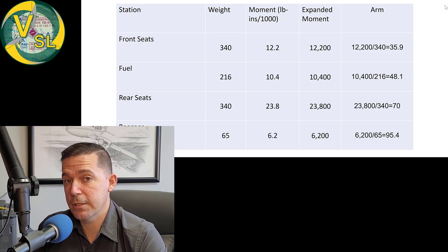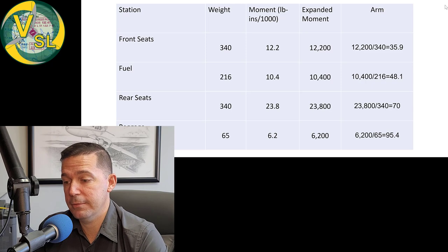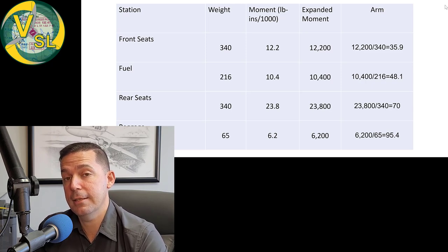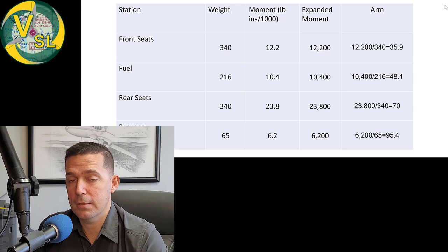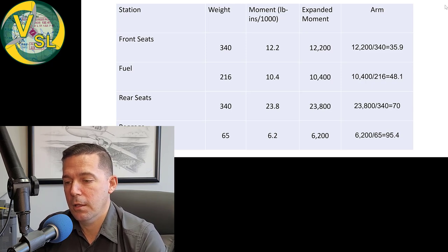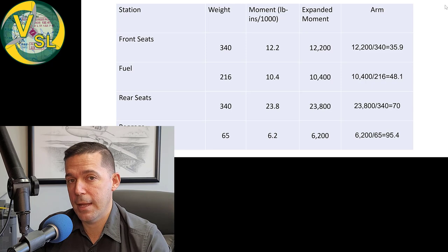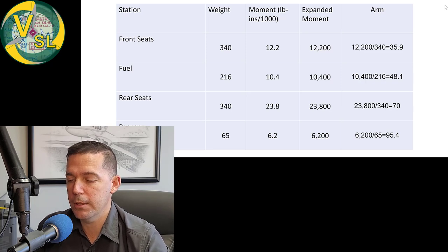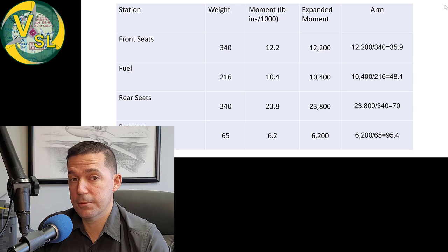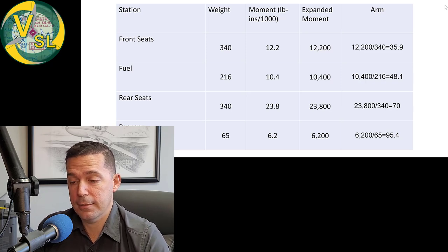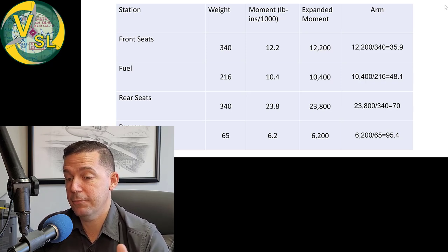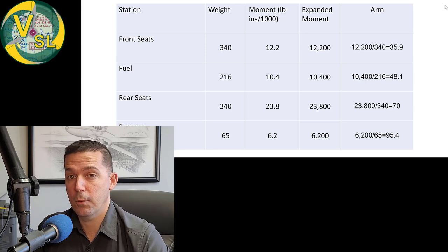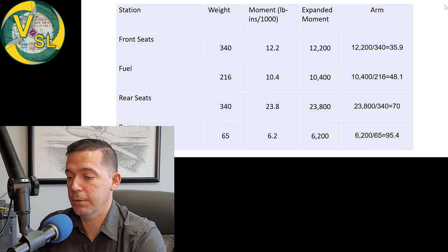Now to find the actual arm, all we have to do is divide that moment, that expanded moment, by the weight in the sample loading problem that they gave us. So since we know the moment, we can find the arm by dividing the moment by the weight to equal the arm. Something that Josh talks about is the WAM acronym, the weight times arm equals moment. Well, we can do some algebra there, some basic math and just say, well, if weight times arm equals moment, then moment divided by weight equals arm. So that's what we did here.